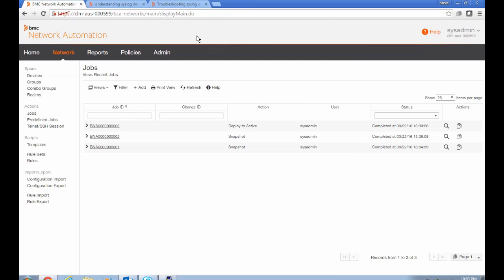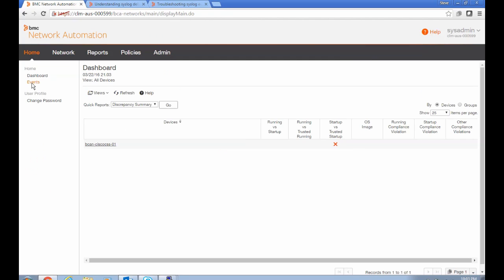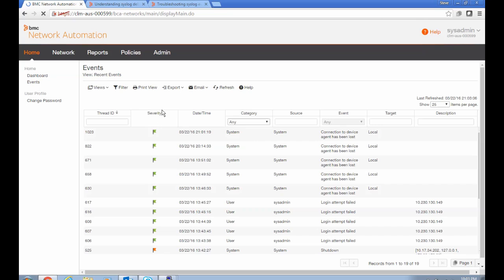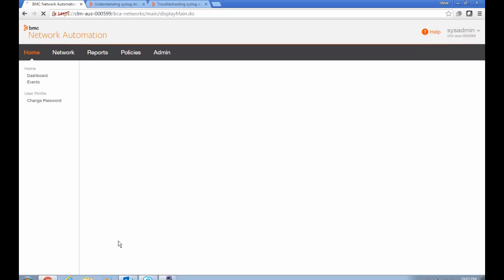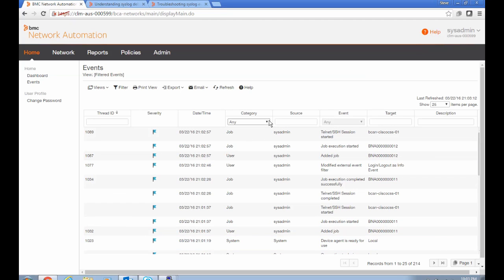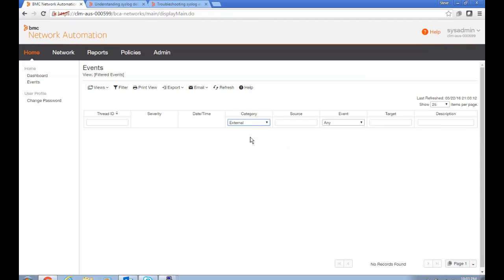Now if we go and look in our event log for info level events coming from syslog, which are external category events, we don't see any. So there's some problem that's preventing the syslog traffic from being turned into events still that we're going to need to troubleshoot.